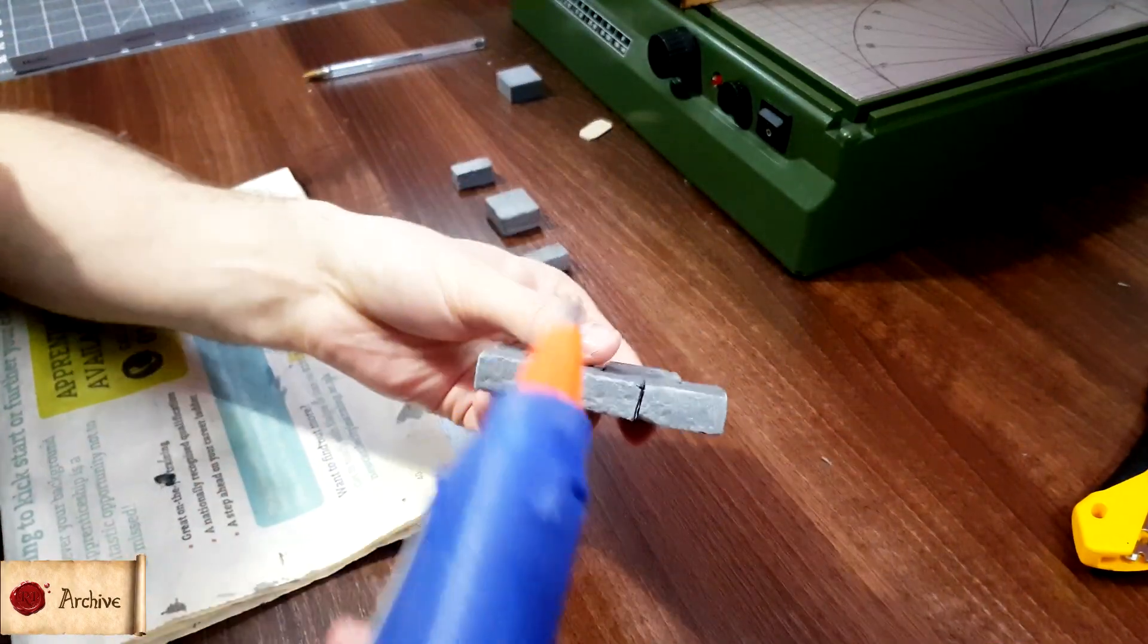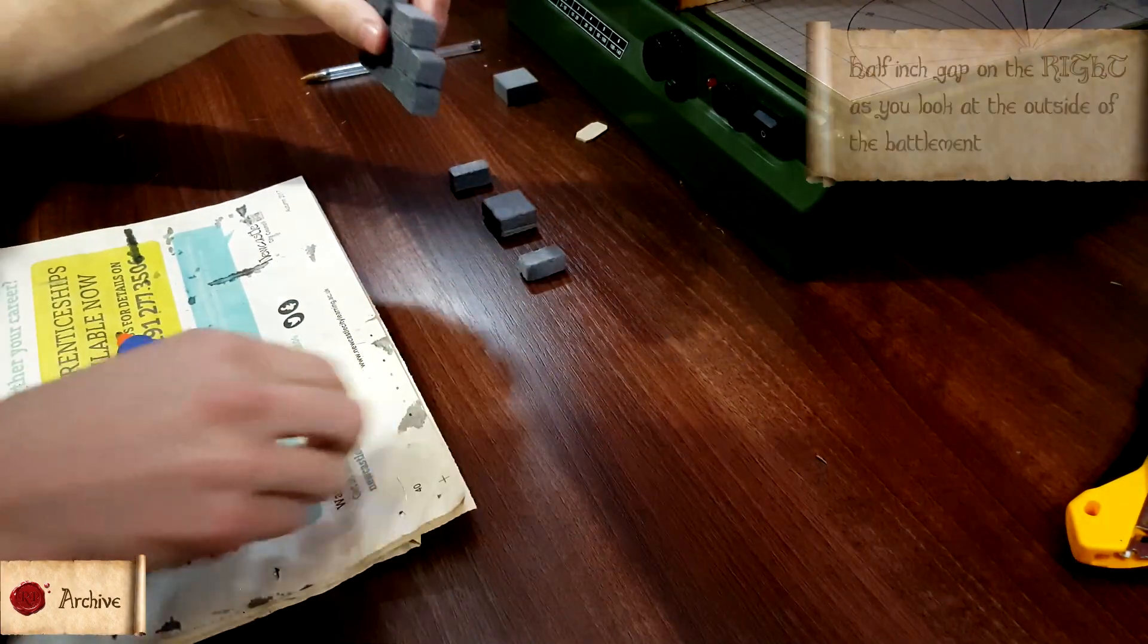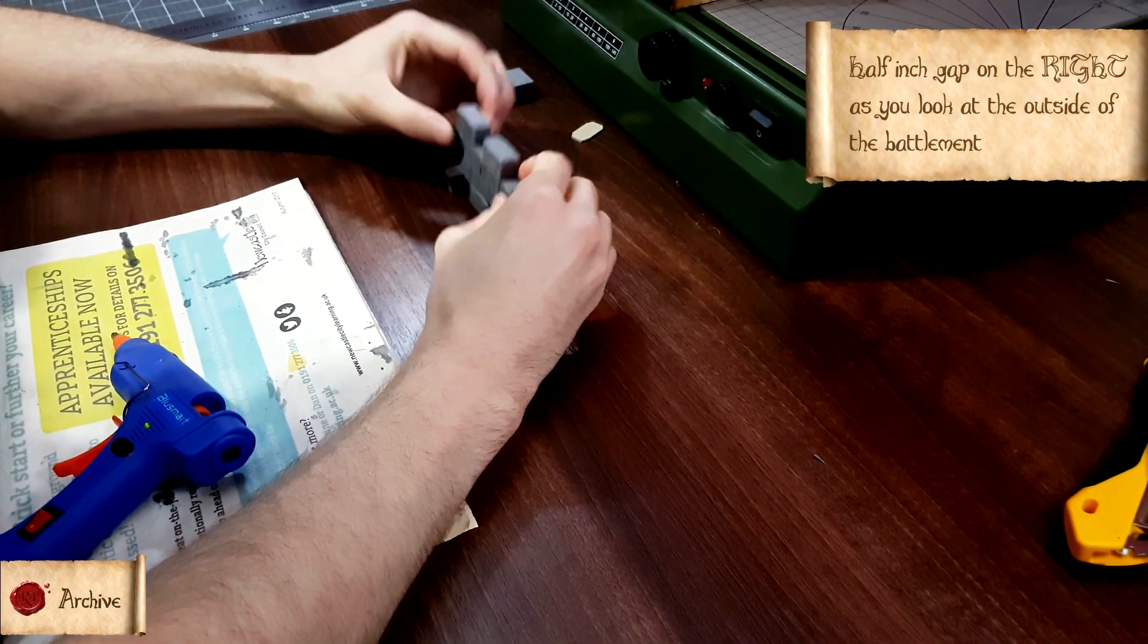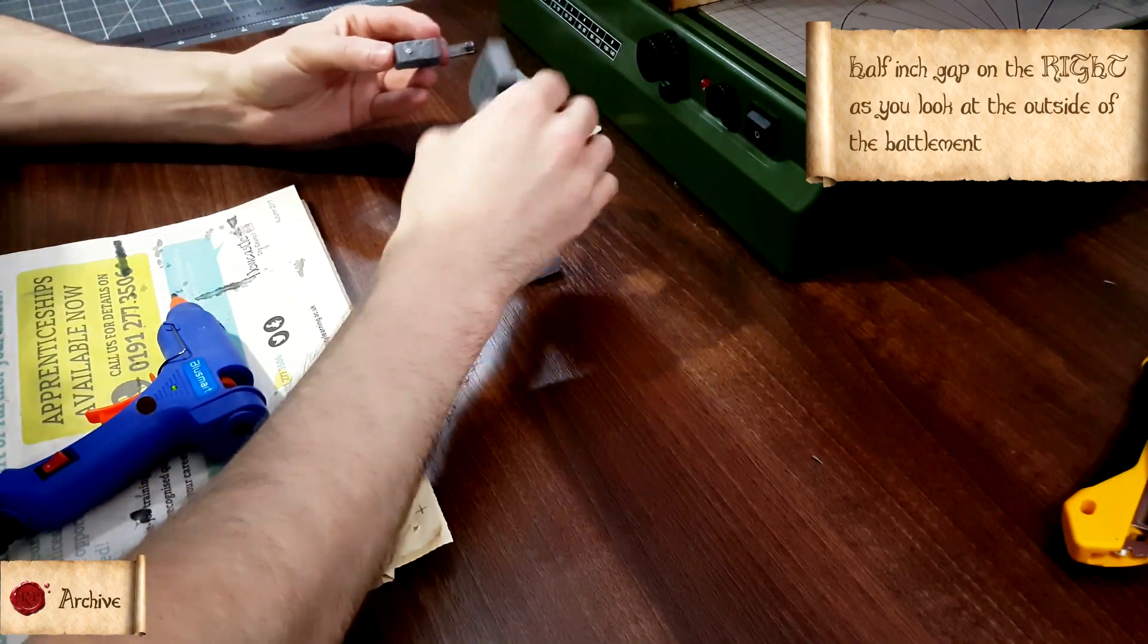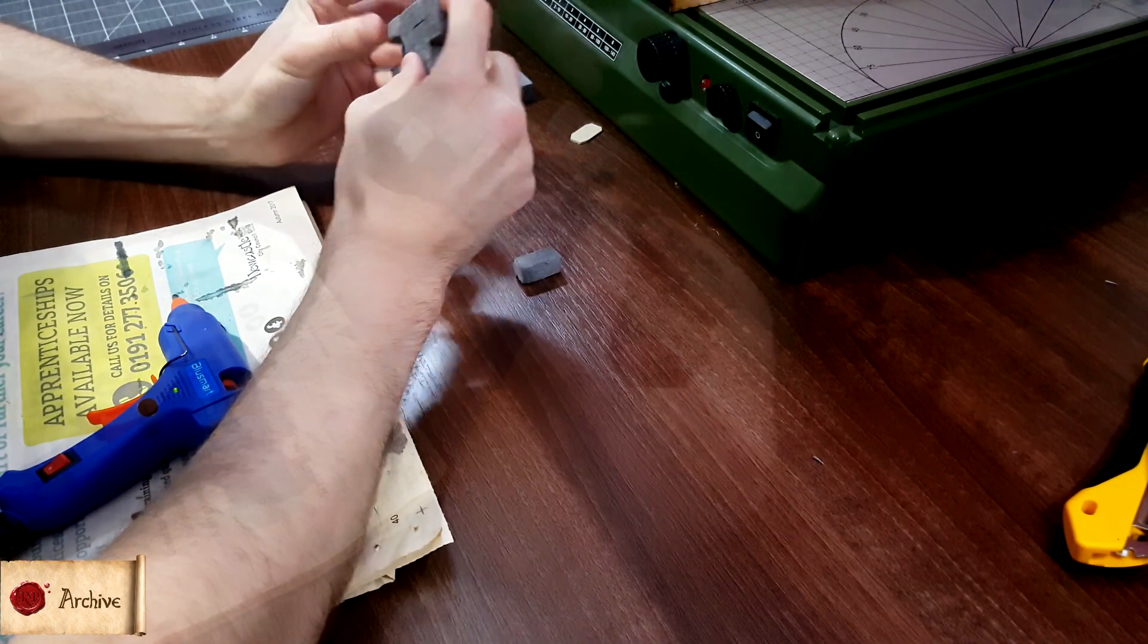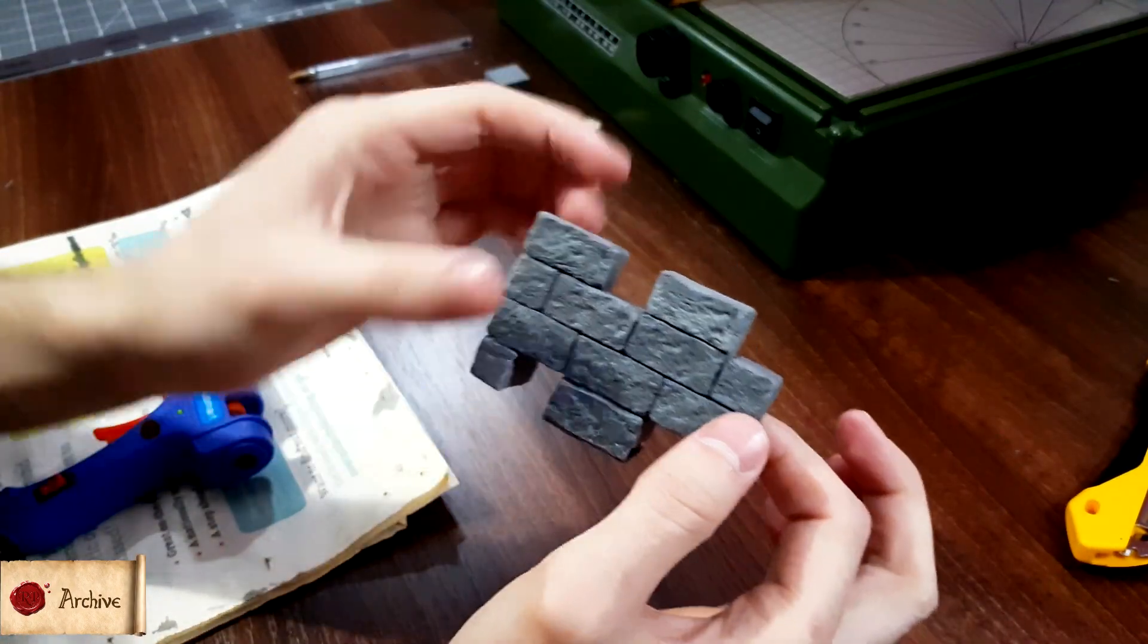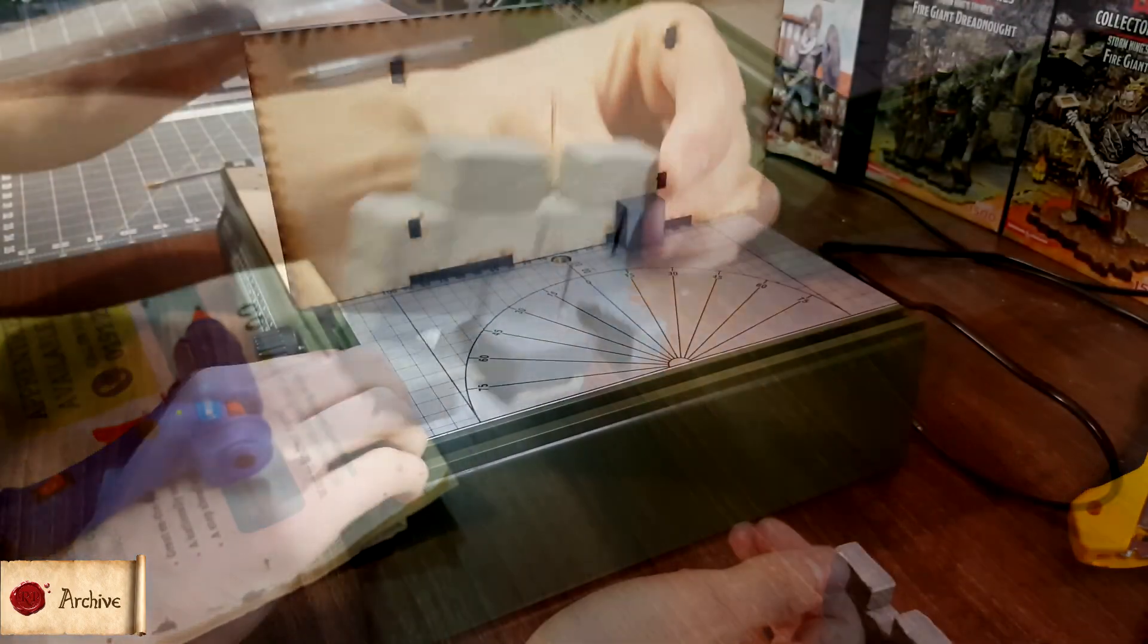Then, simply glue the main piece to the supports. Make sure you glue them the right way around each time, with the half inch gap on the right, as you look at the outside of the battlement. This is very important, to make sure that it lines up with the corner pieces that I'll show you how to make later, but also to make sure that it lines up with every other battlement piece that you make.